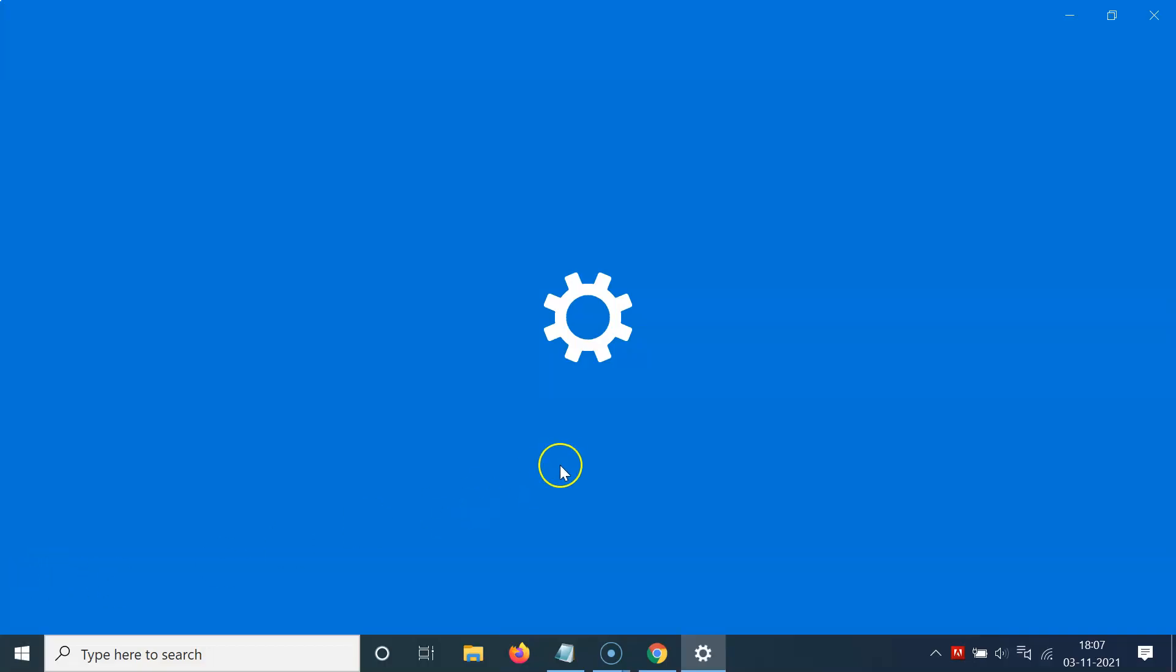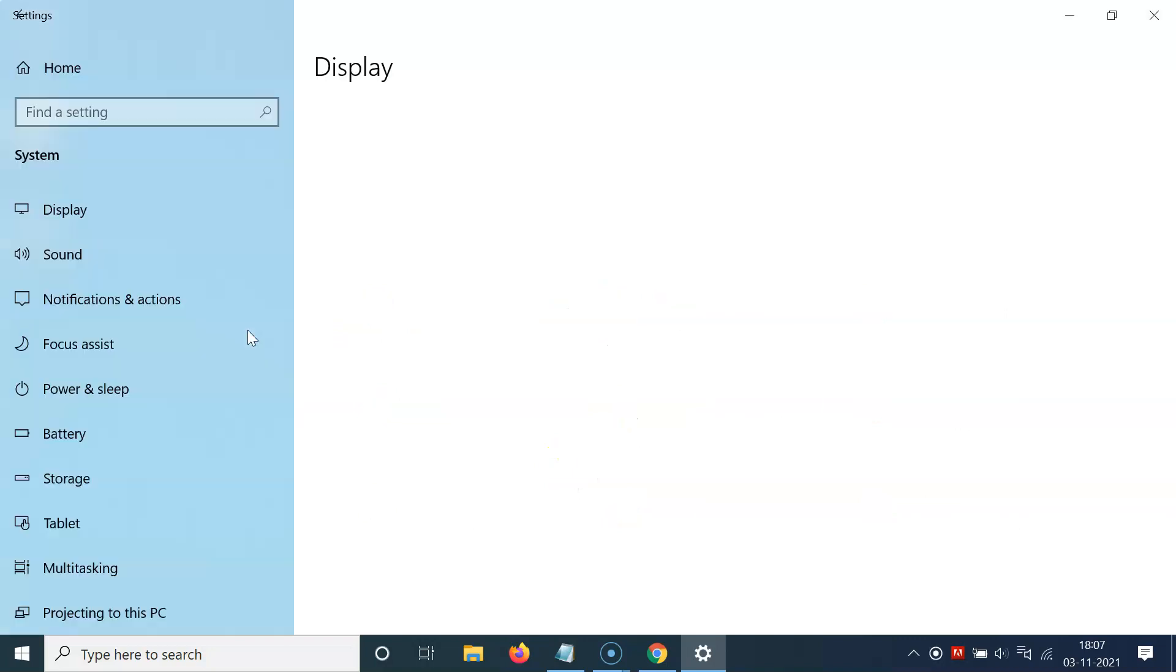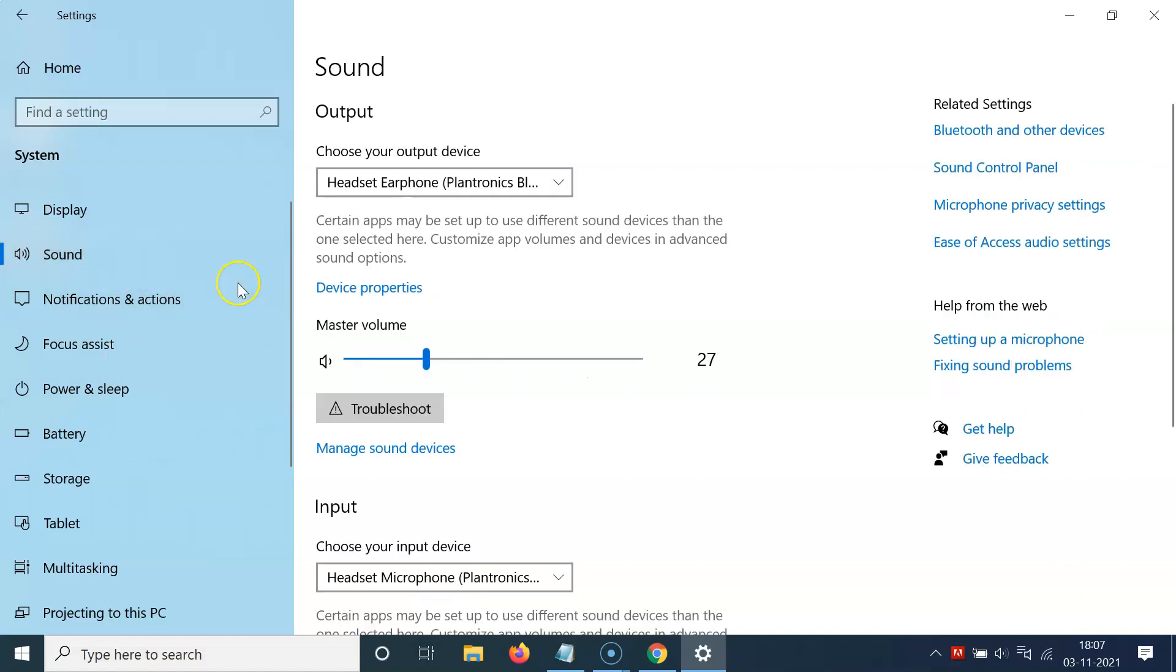Click on the System tile, then come to the left menu and click on Sound. Then come to the Related Settings section and click on Sound Control Panel.